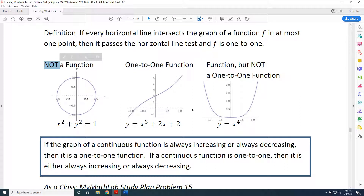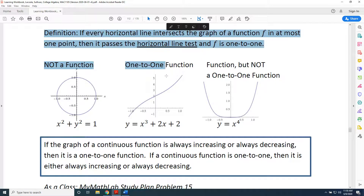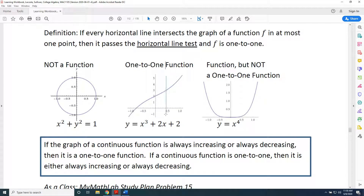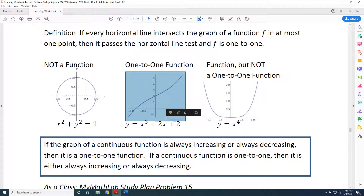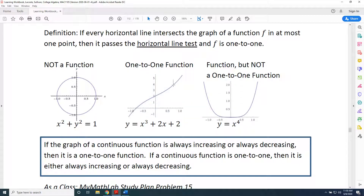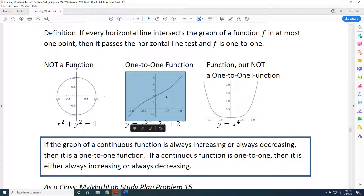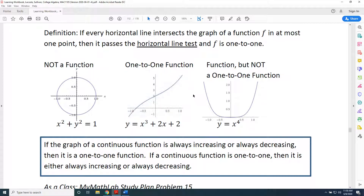Let's look at our next graph. Can this particular graph be intersected by a vertical line at more than one point? The answer is no. No matter how many times I try to draw a vertical line to intersect this particular graph, it is only intersecting this blue curve at exactly one location. And for that reason, this is a function.